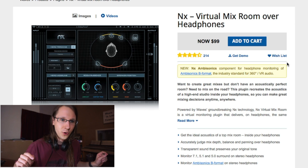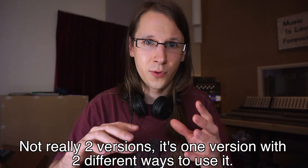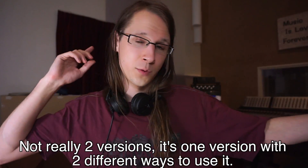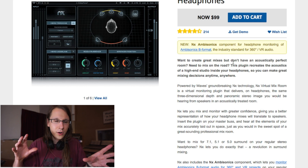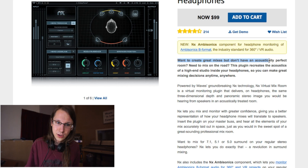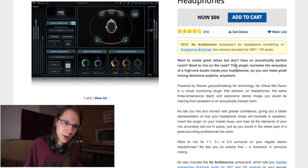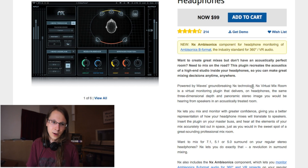Today we are reviewing the NX Virtual Mix Room Over Headphones by Waves. This plugin actually has two versions: the first is for stereo mixing, and the second is for 360 audio — 7.1, 5.1, 5.0 stuff. I'm going to focus on stereo mixing. What they do is recreate studio room acoustics of a great studio, so you can make great mixing decisions anytime, anywhere.